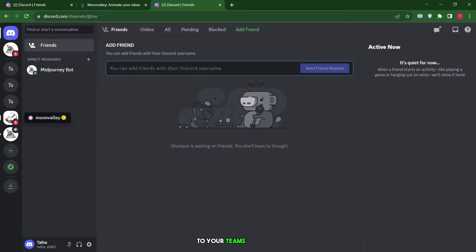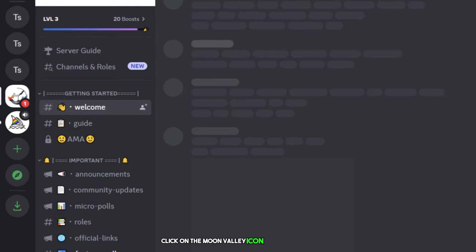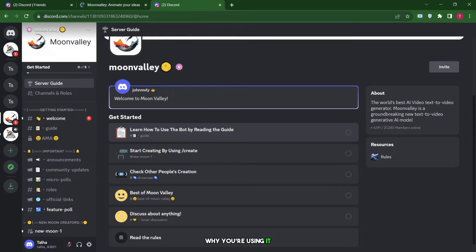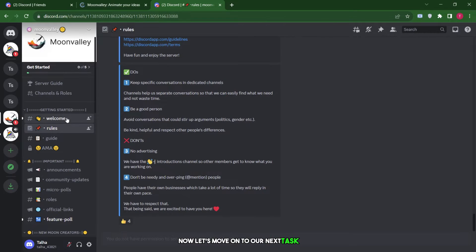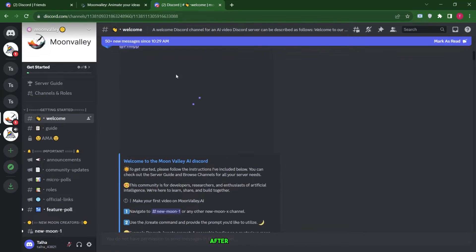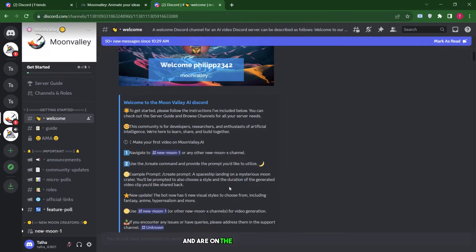Dear teams, in Discord, click on the Moon Valley icon on the left side. You'll be asked some questions about why you're using it. Go ahead and answer them. Now let's move on to our next task. You can provide your own answers to these questions. After answering, click on finish. Now we've completed these steps and are on the welcome channel.